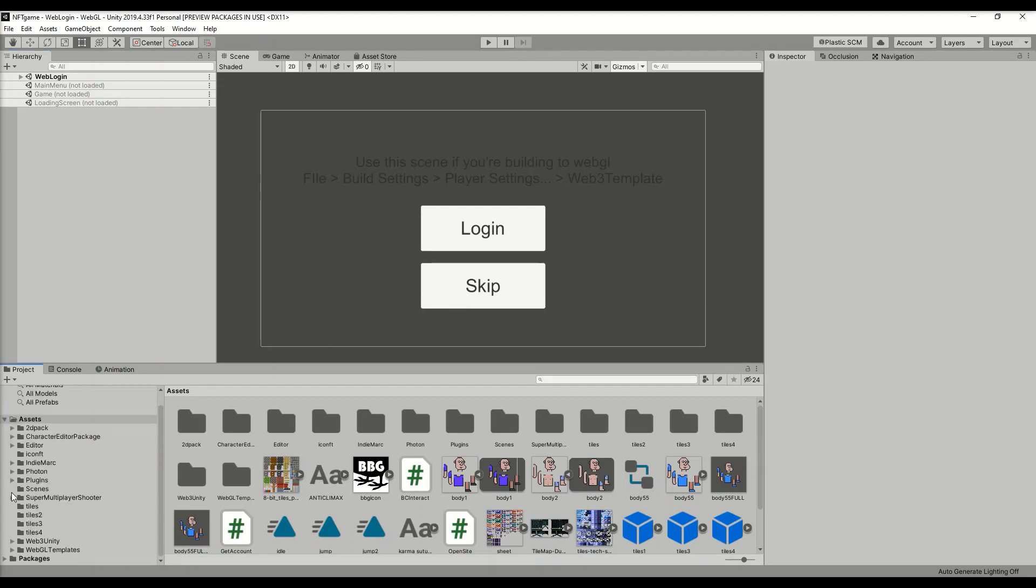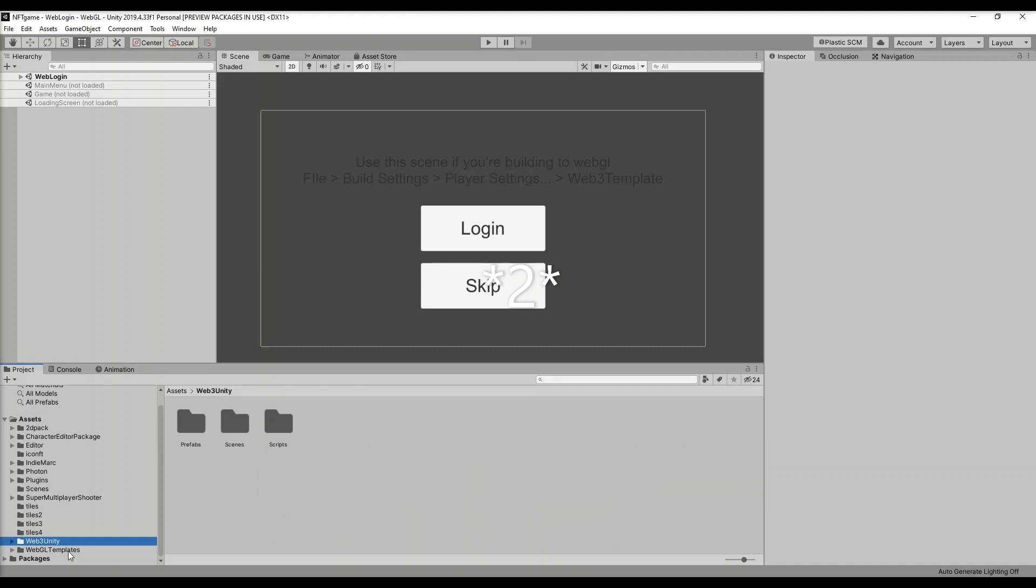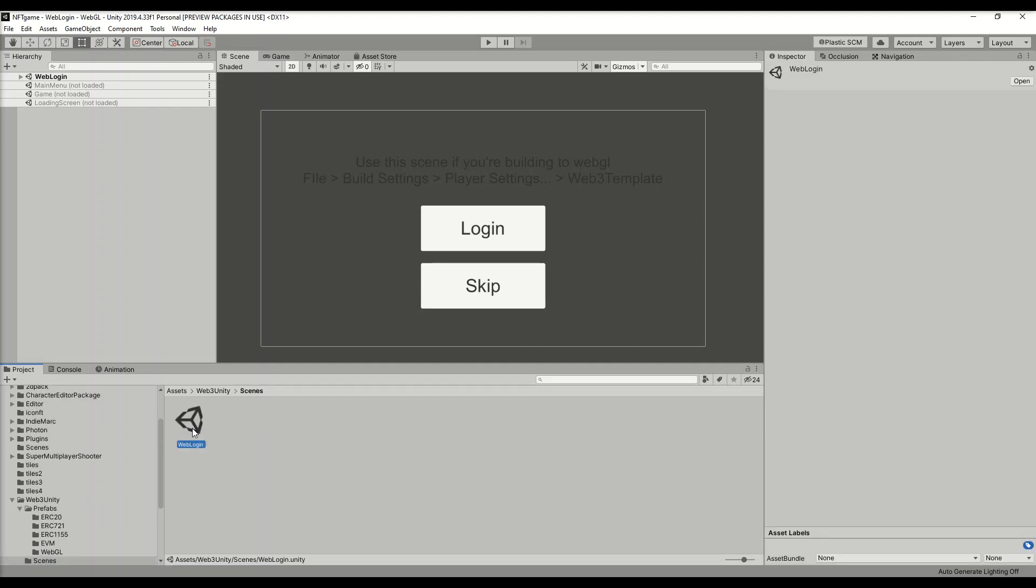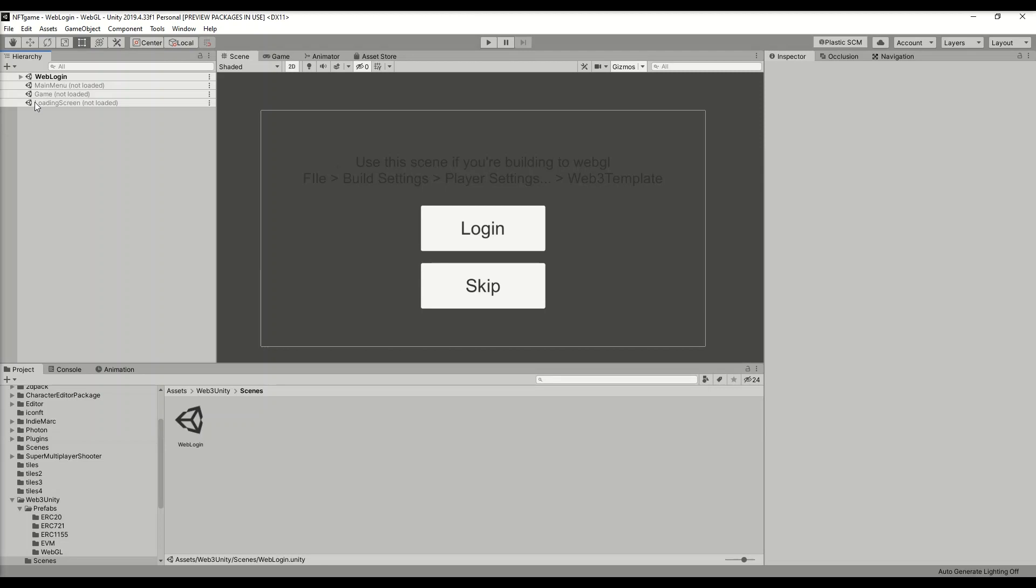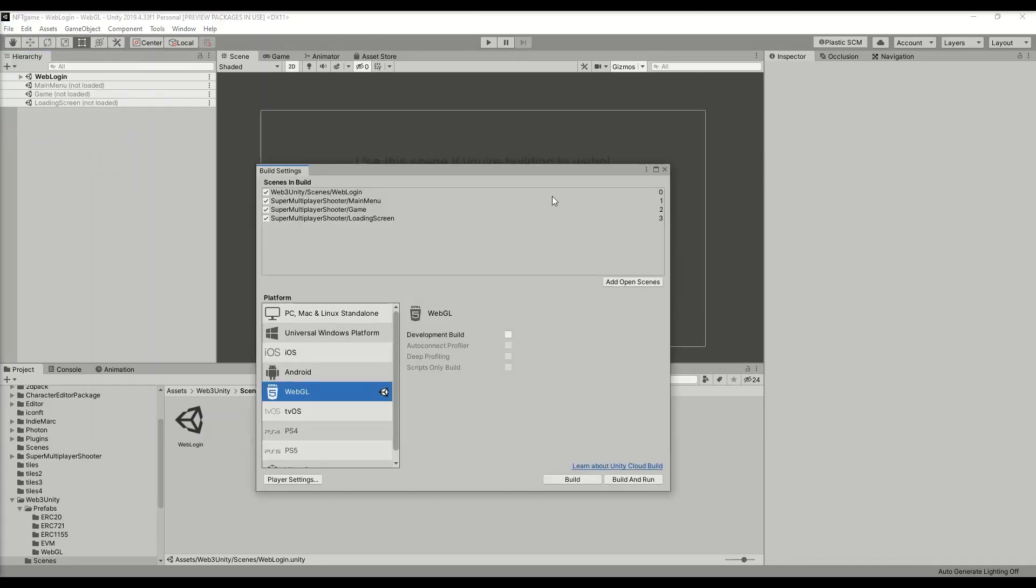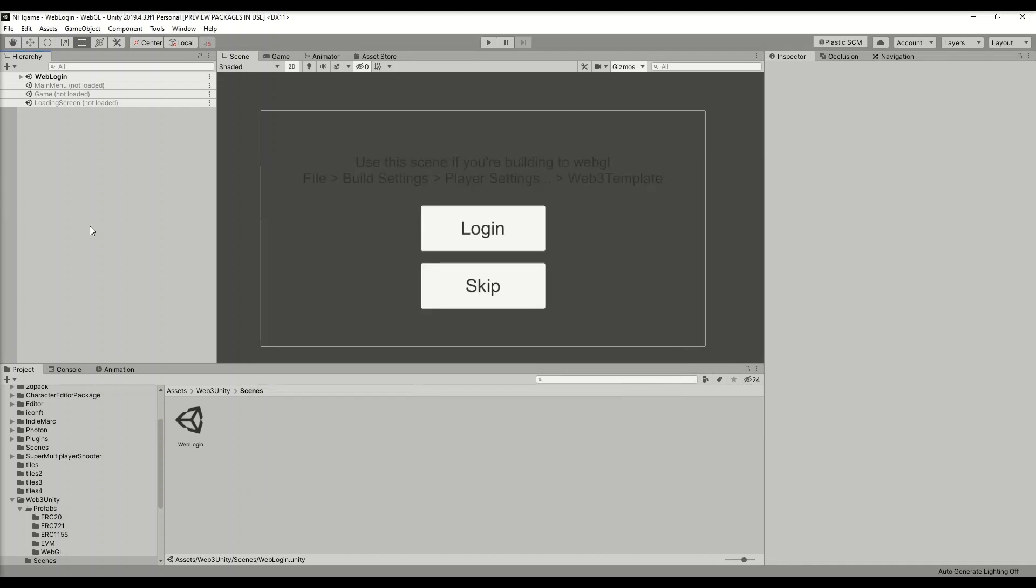Once you do that, you should have three folders: Web3 Unity and WebGL Templates. The main folder we're going to be looking at is the Web3 Unity. Open up the Scenes folder. Here we already have a scene made for us. Drag that into the first scene of your game. Make sure you have it in your Build Settings as the first scene in your game.